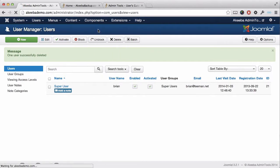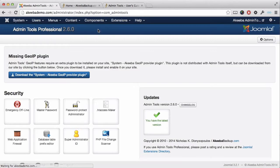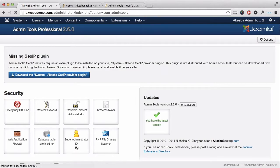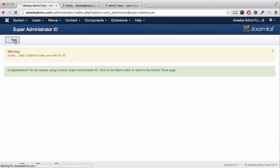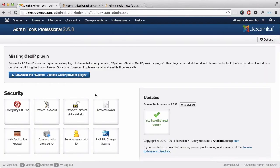We now return to our admin control panel and select the super administrator ID again. You can see that message confirmed that we're already using a secure super administrator ID. So click on the back button to return.